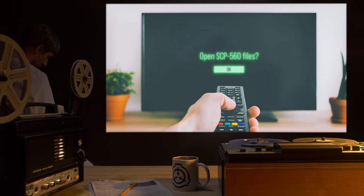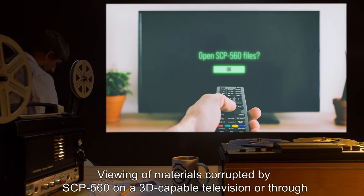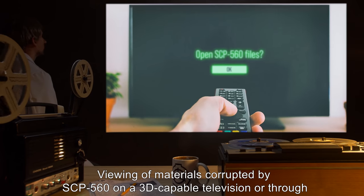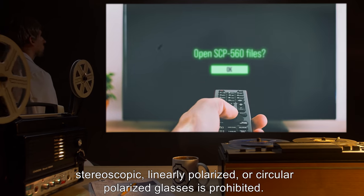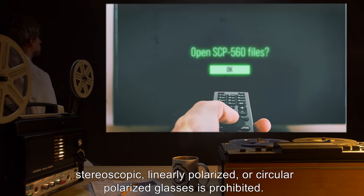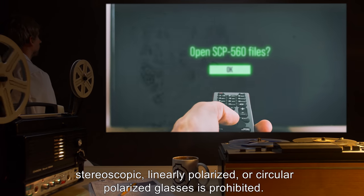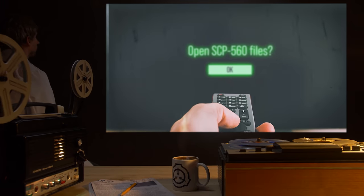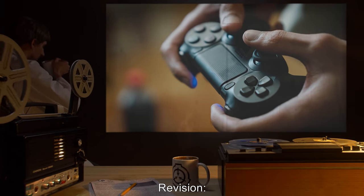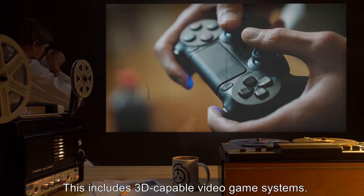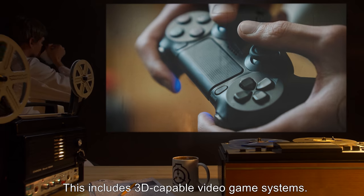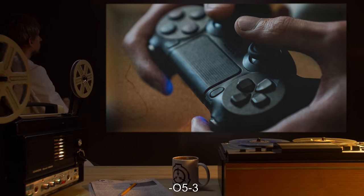Addendum: Viewing of materials corrupted by SCP-560 on a 3D-capable television or through stereoscopic, linearly polarized, or circular polarized glasses is prohibited. O5-3 Revision: This includes 3D-capable video game systems. — O5-3